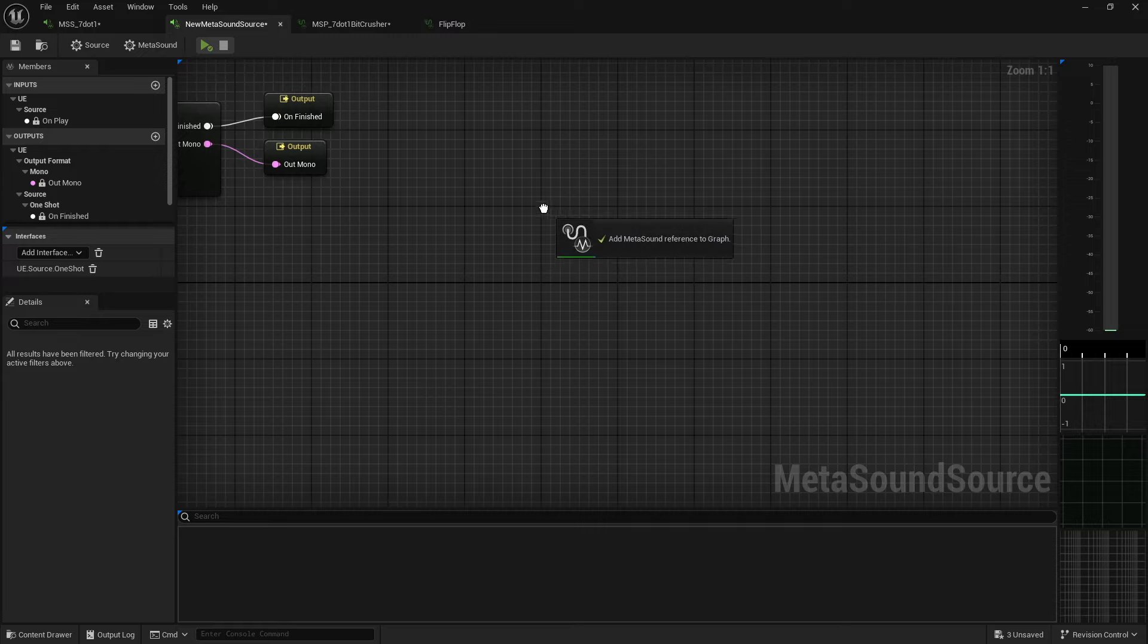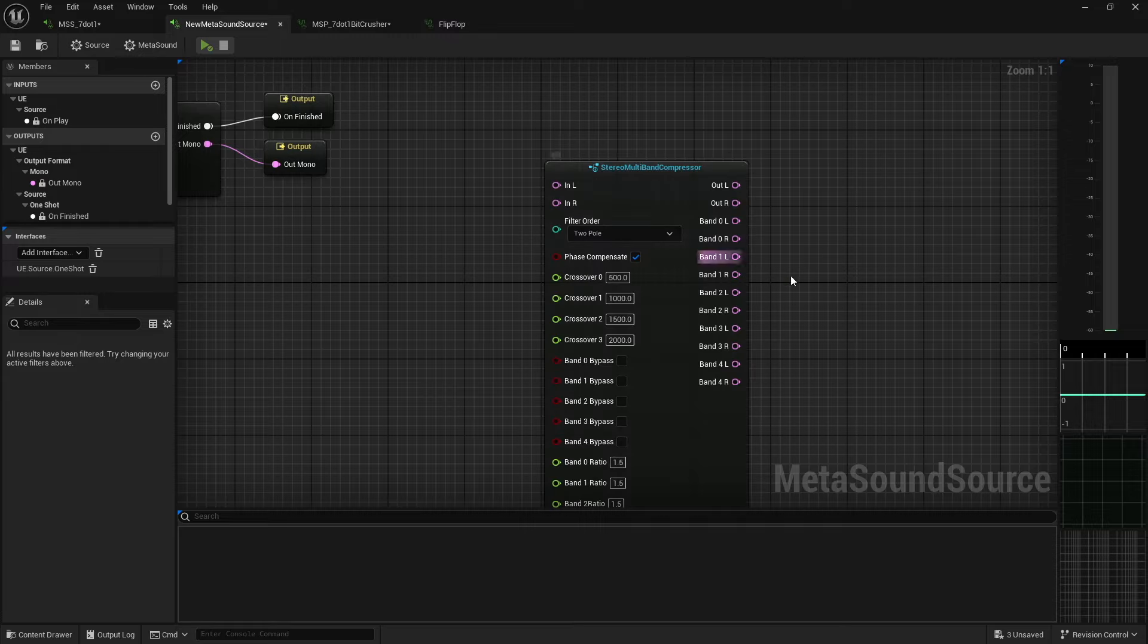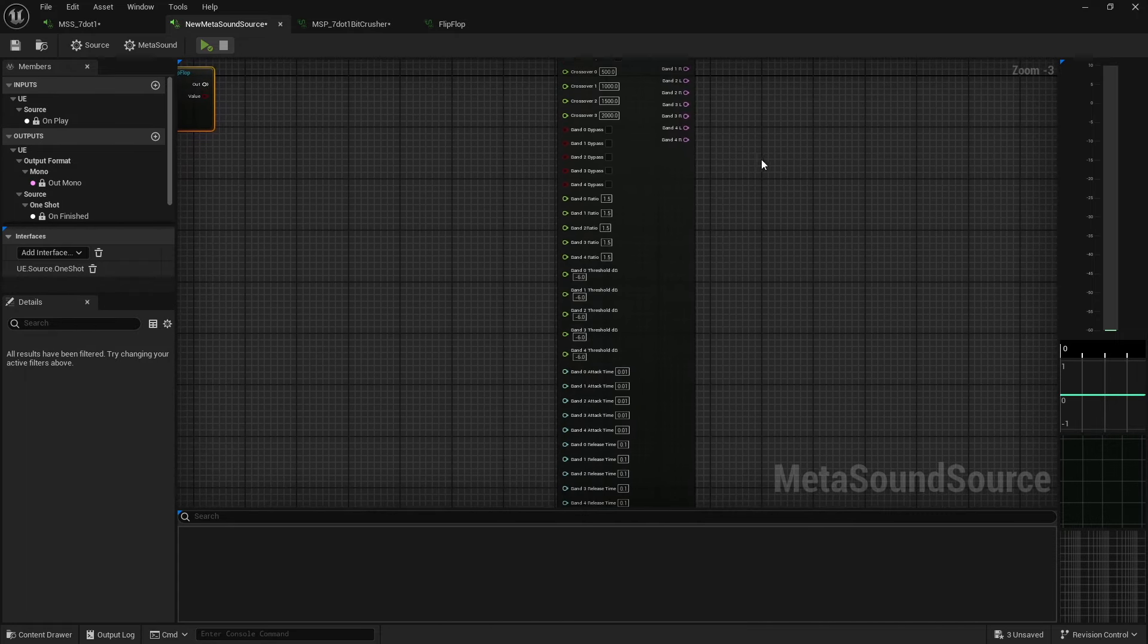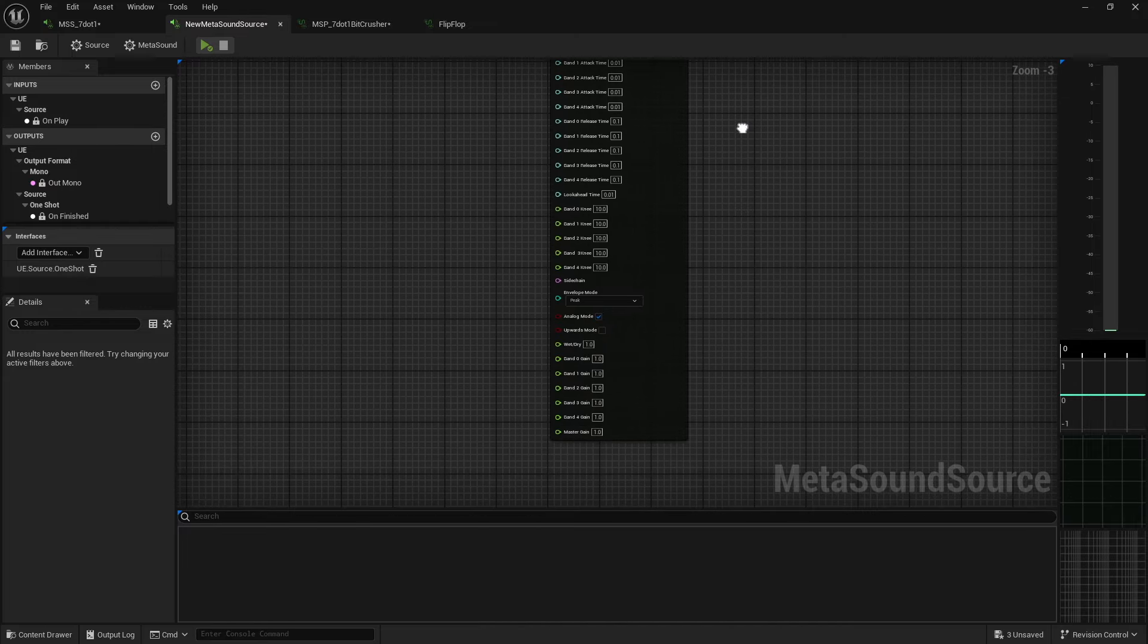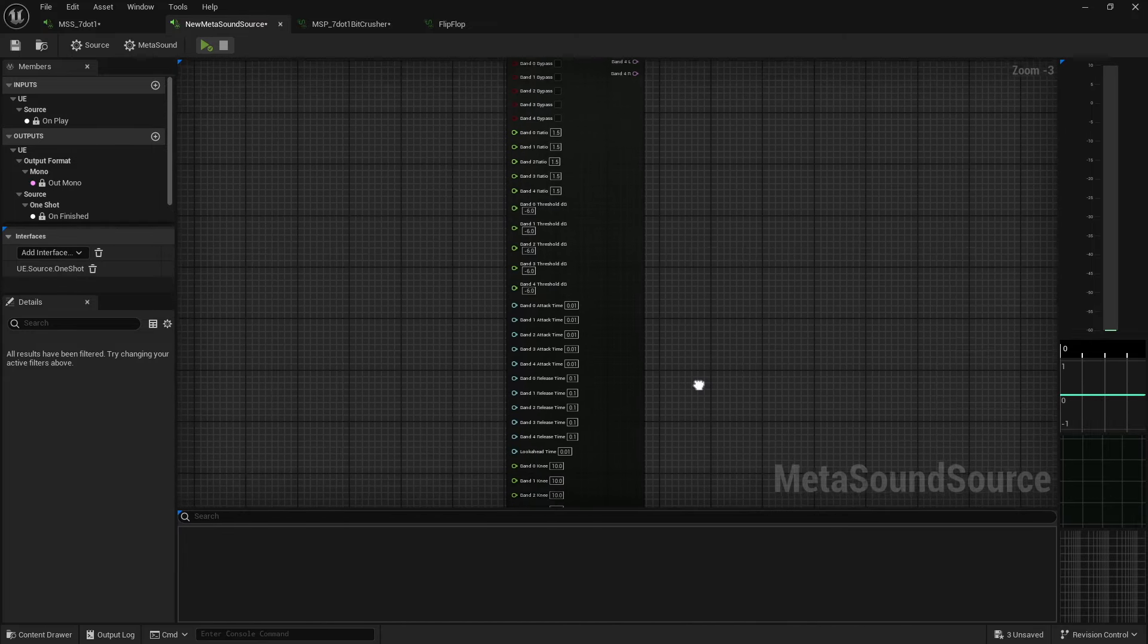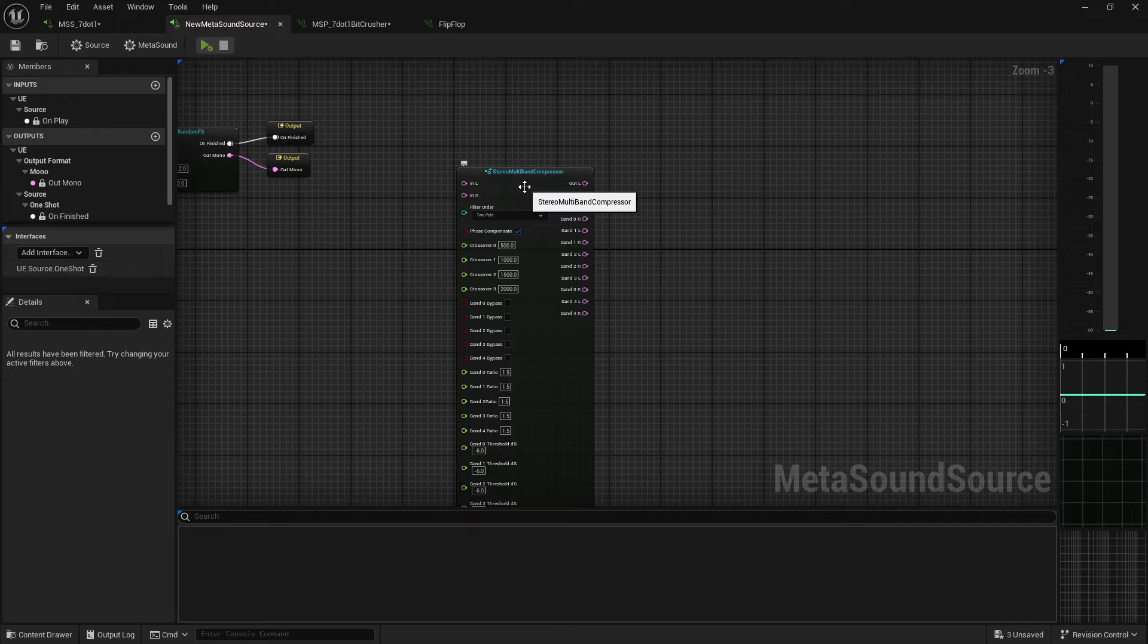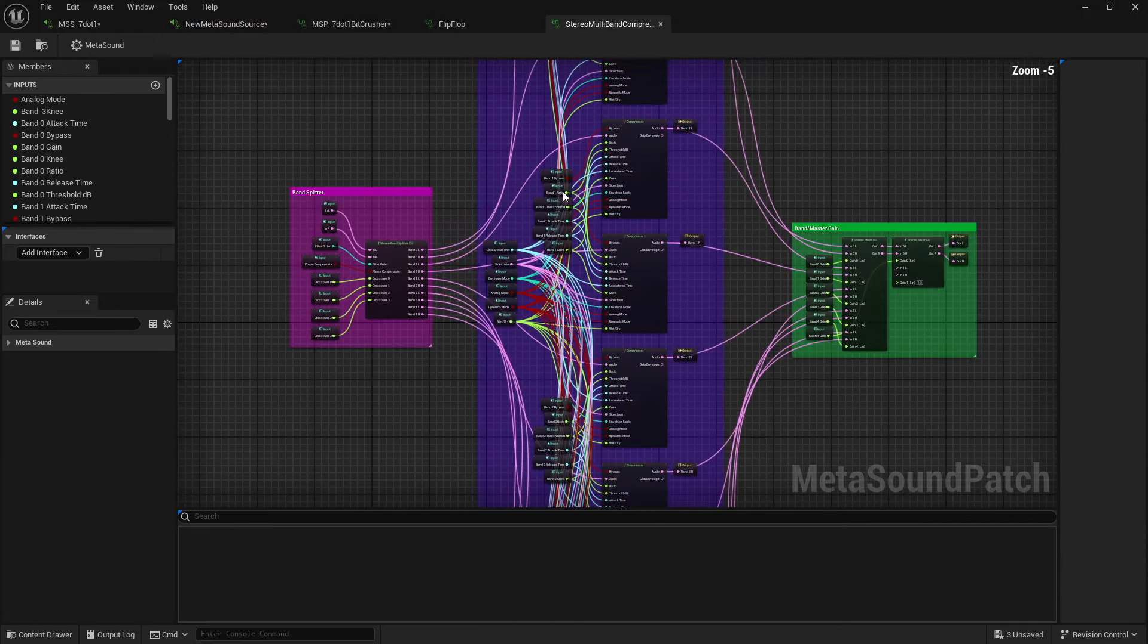That's not a node that is available to me inside MetaSounds as a whole, but I can build one. And so I'll go ahead and pull this in here. And this is my stereo multiband compressor, and you'll see that it is quite large. However, if I were to double click on this and open it up, you'll see that it's actually much, much bigger.